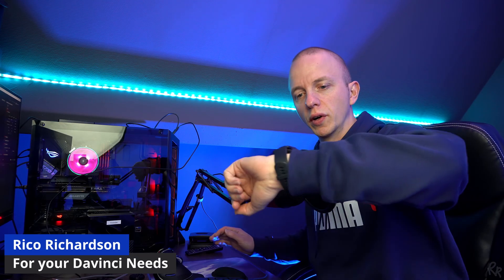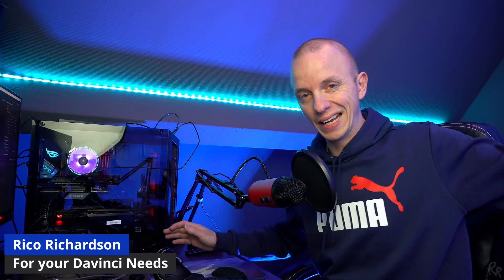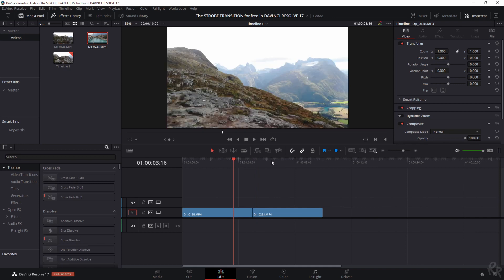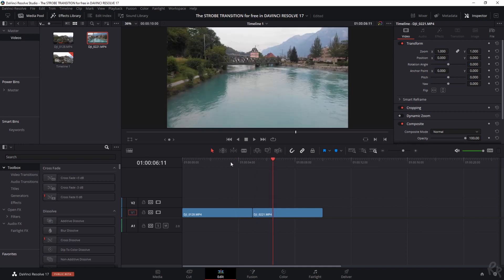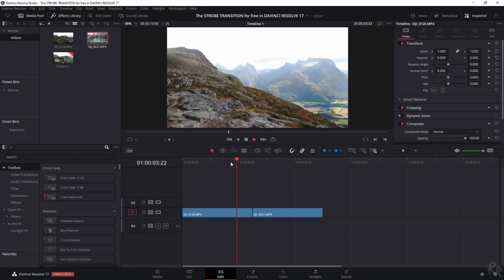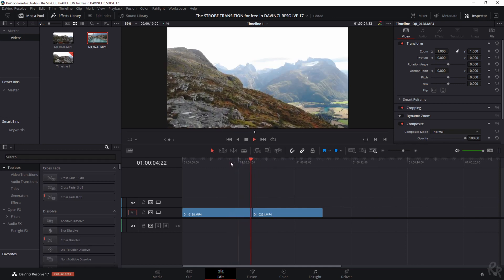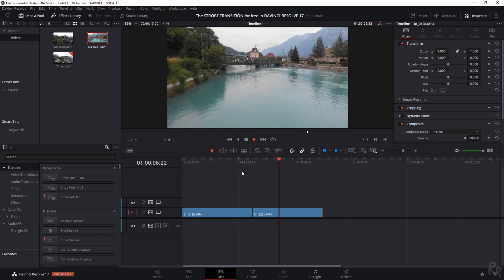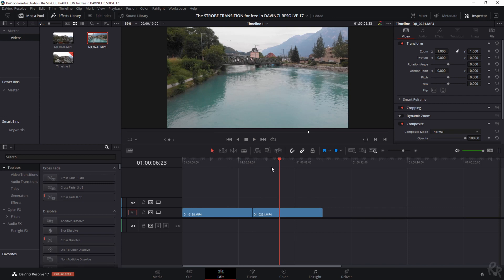Good morning everyone, it's ten past eight and today I'm going to show you how to create the strobe effect. Let's go right in. I've got two clips on my timeline - this one is shot in Norway, this one is shot in Switzerland. You just saw a jump and I want to spice that up by adding a nice transition.